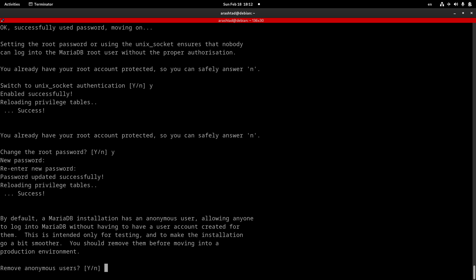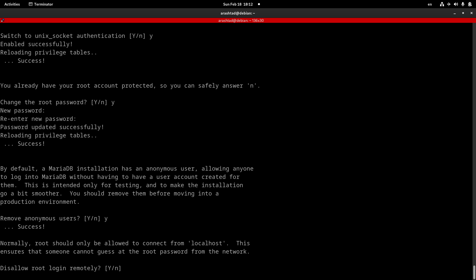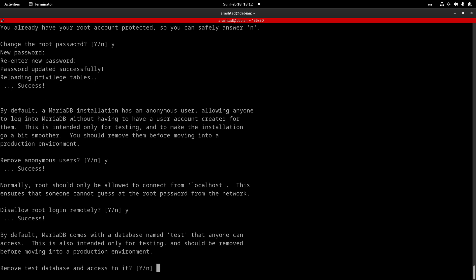The next question is about removing the anonymous user root user that is installed by default. Type Y and press enter. Then we want to prevent the root user from logging into our server remotely. Another Y, press enter, and that's it.